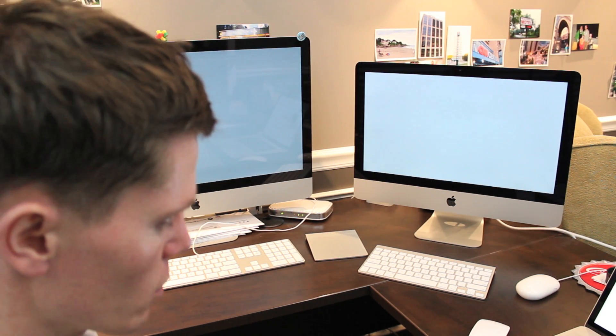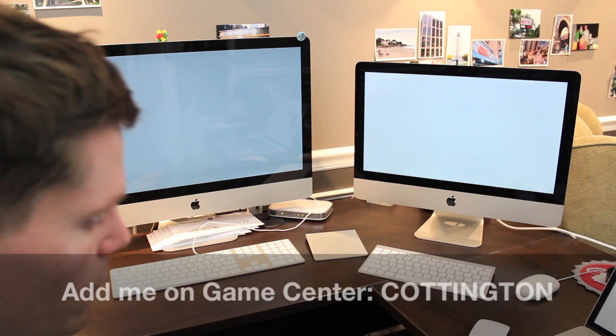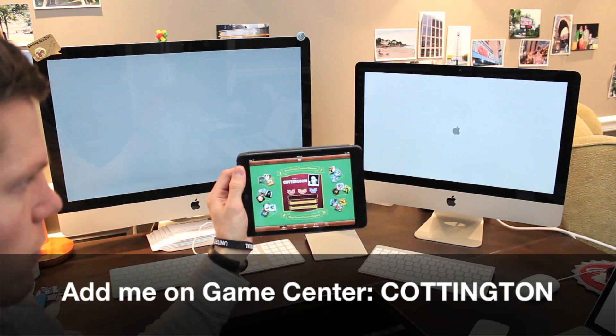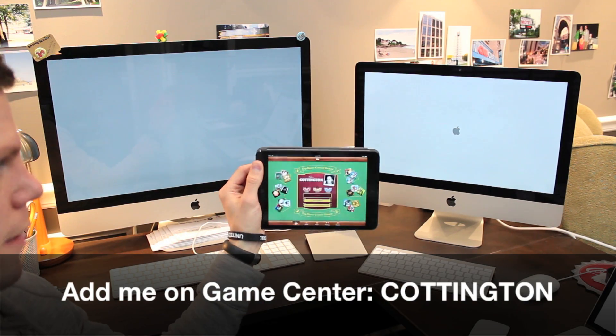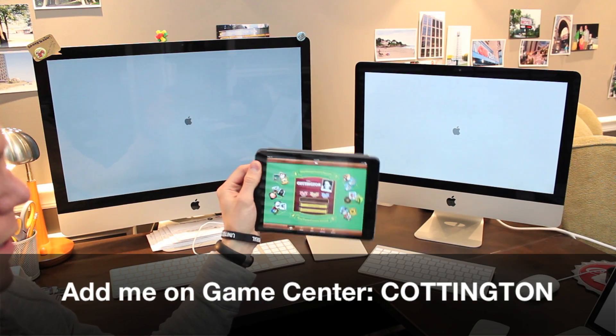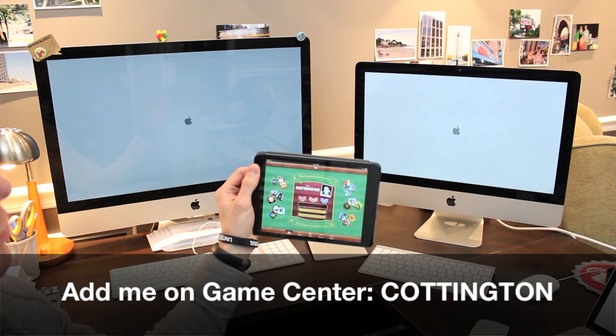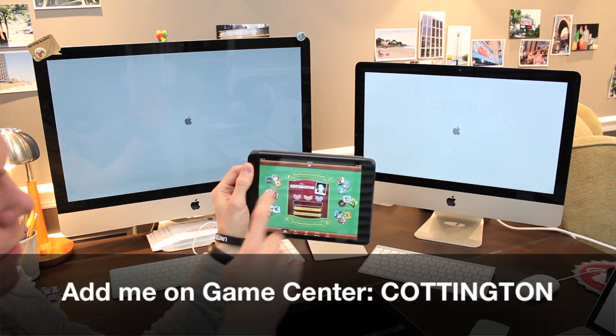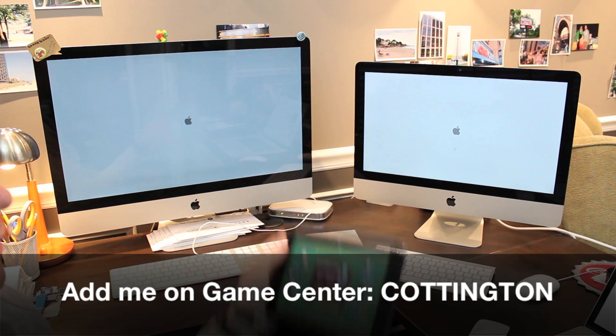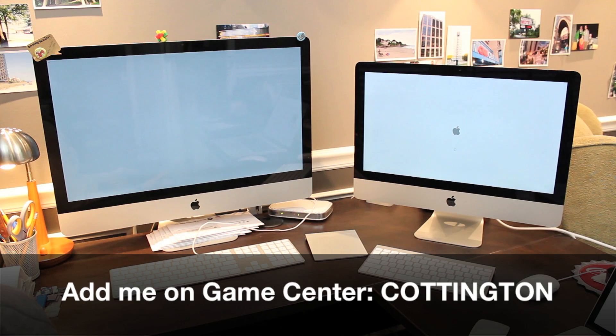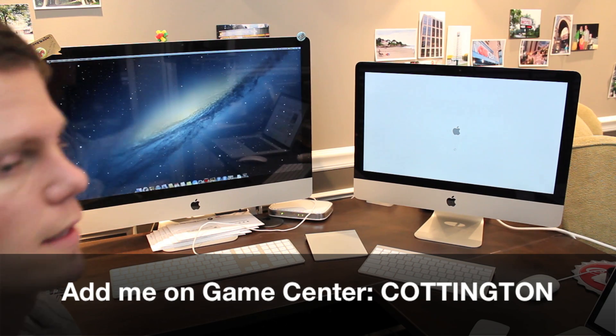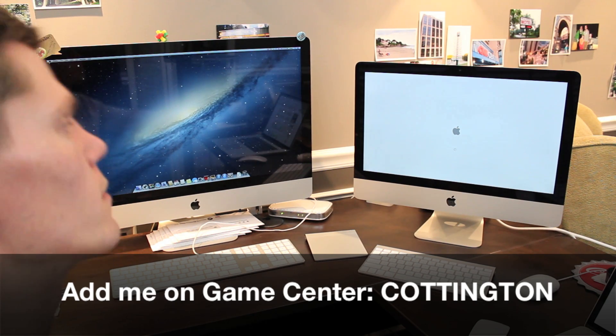As that's happening I just wanted to mention if you guys have an iOS device like an iPhone, iPad or iPod Touch and you're signed up for Game Center go ahead and add me. My last name is Coddington and that is my Game Center name too. I'll put that at the bottom of the screen.